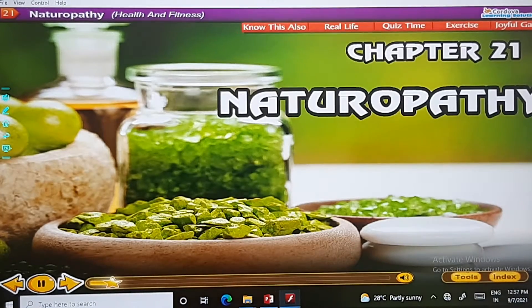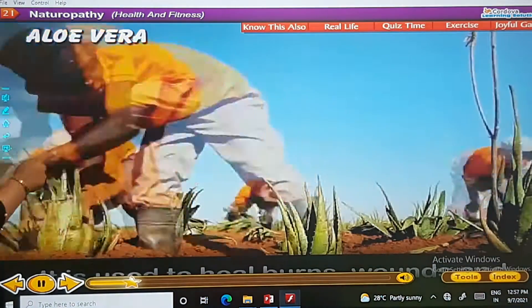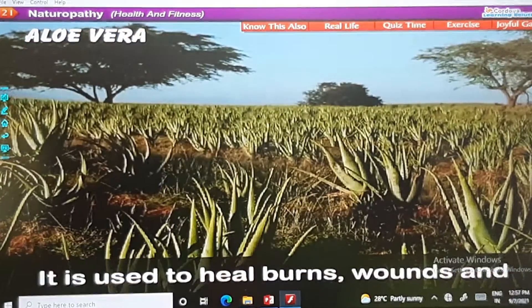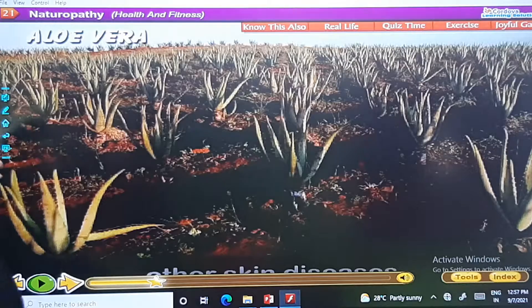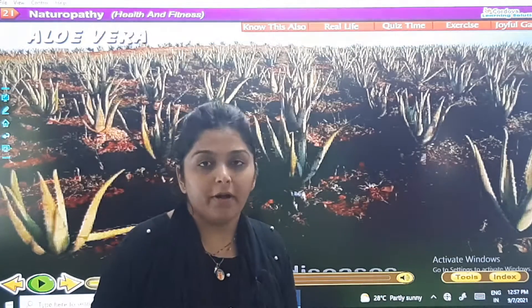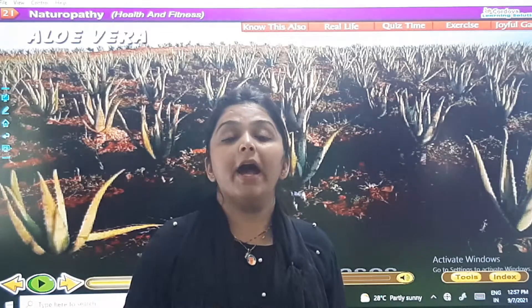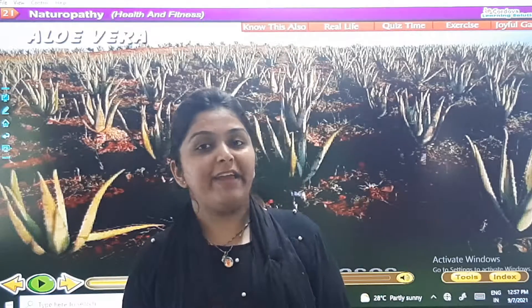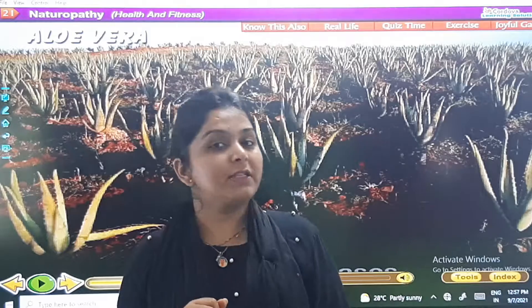Aloe vera: it is used to heal burns, wounds, and other skin diseases. If you are having any skin disease, just rub the aloe vera on your skin and it will cure you.